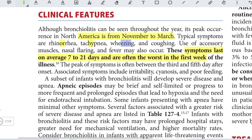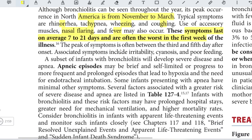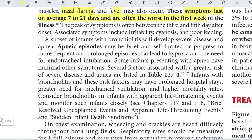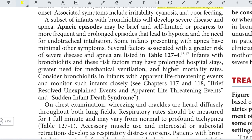Typical symptoms include rhinorrhea, tachypnea, wheezing, coughing, use of accessory muscles due to respiratory distress, nasal flaring, and fever. These symptoms last for around 7 to 21 days and are worst in the first week of illness, with the peak between the 3rd and 5th day after onset. Associated symptoms may include irritability, cyanosis, poor feeding, and in a subset of infants, severe disease and apnea.